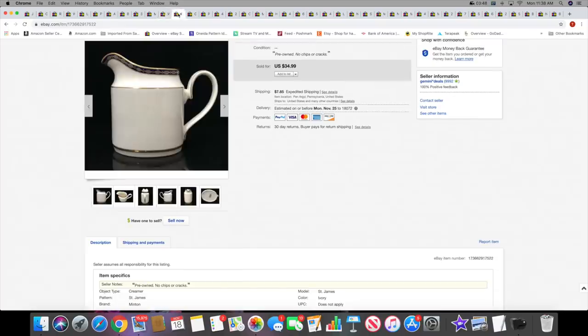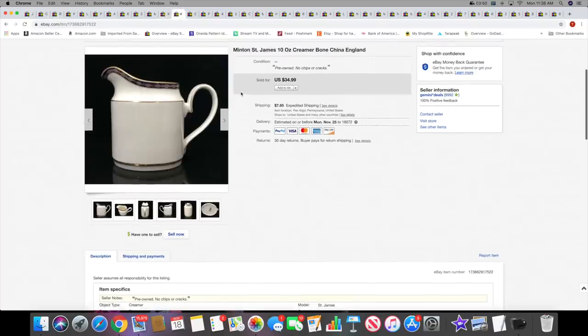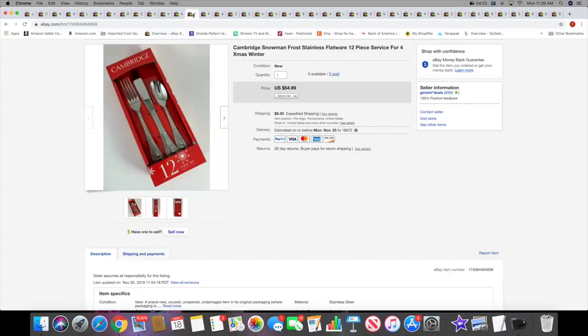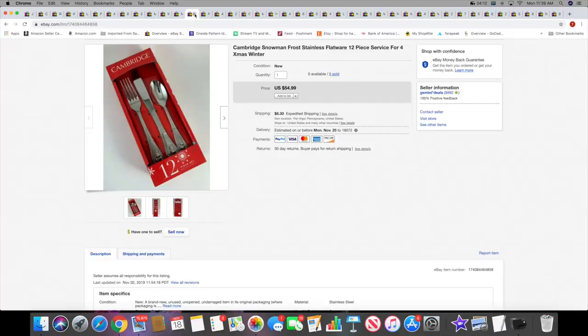Then I sold this Mottahedeh Saint James pattern creamer. This sold for $34.99 plus shipping. Then I sold four sets of these for a total of $219, four sets to the same lady.